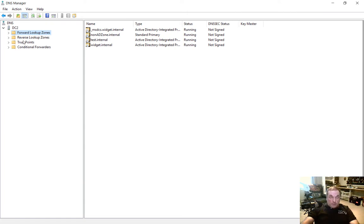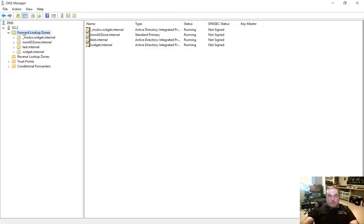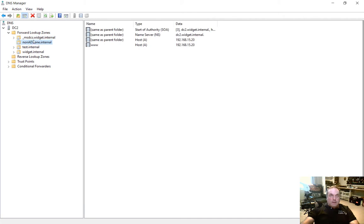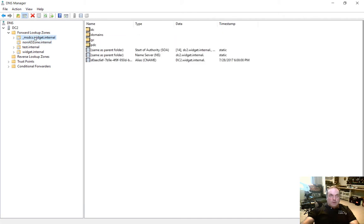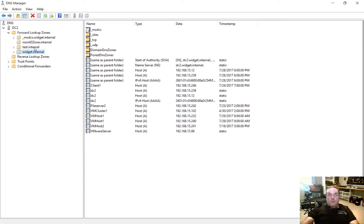So we see our forward lookup zones and our reverse lookup zones. Now our forward lookup zones are already pre-populated because that happens when you create an Active Directory domain. This is a domain controller, so we see the zone here, the MSDCS, as well as widget.internal. These other two zones we created in other videos, so check those out in the Windows Server 2016 playlist.